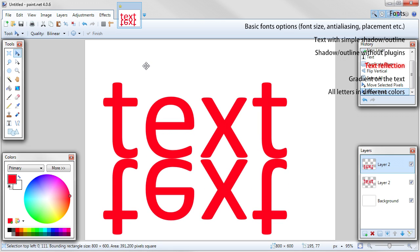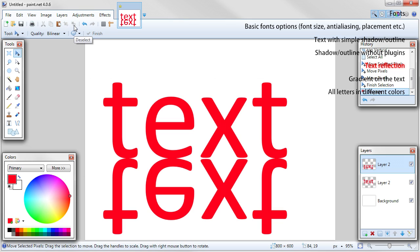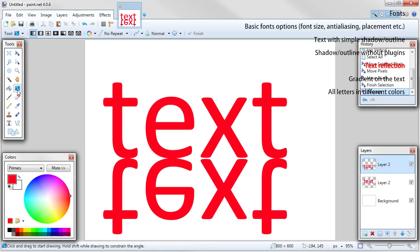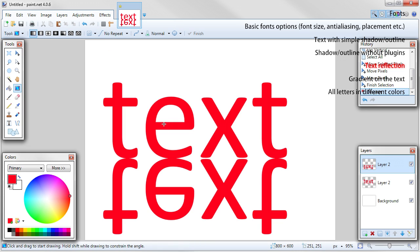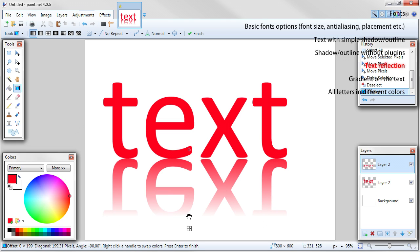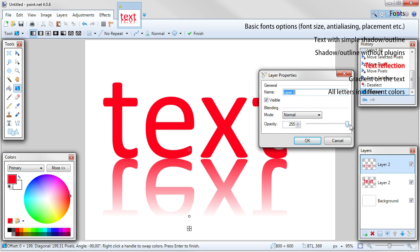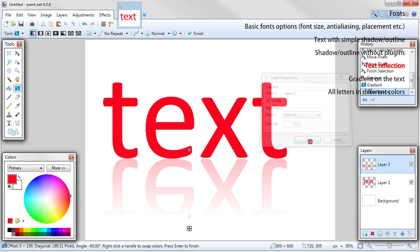You can use ctrl to move it faster. If you are happy with placing, you can deselect. Now when you have good placing of the text and of the reflection, you should make reflection feel more like reflection. So choose gradient tool from the tools table and change its mode from color to transparency mode. Drag from text bottom or reflection top to reflection bottom or even more below. To keep straight angle, hold left shift while dragging. Now go to layer properties by double clicking on the layer or by pressing F4 and change opacity. You are done.